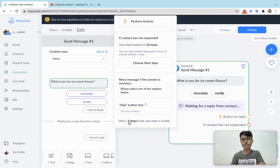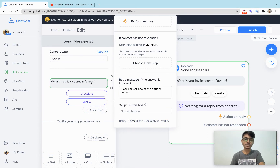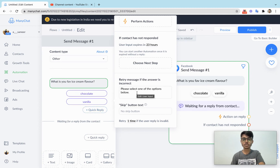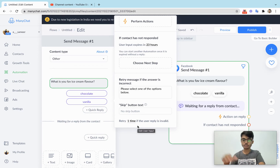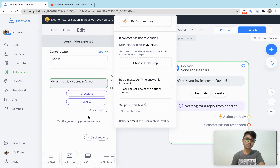The retry setting controls how many times the retry message appears. If set to zero, it won't appear at all. Setting it to one is good — if the user gets the retry message and types something invalid again, the flow will just move forward because the retry limit is reached. If set to two, it will show the retry message one more time before moving forward.